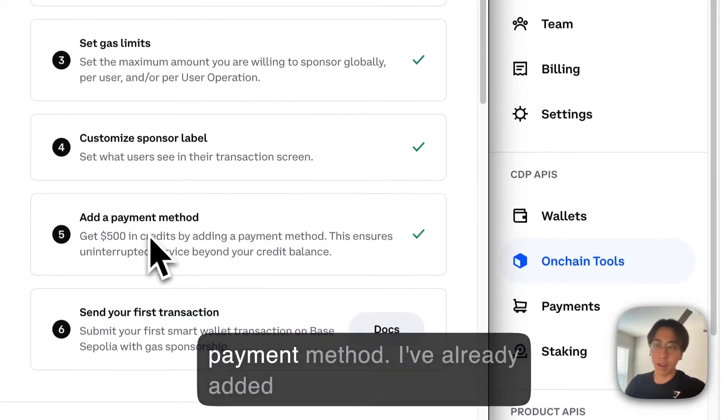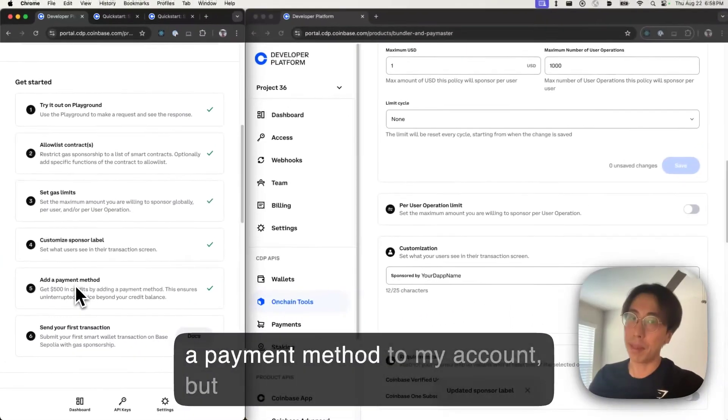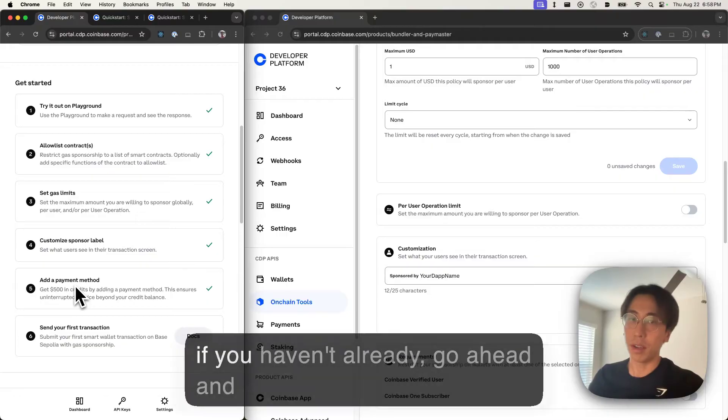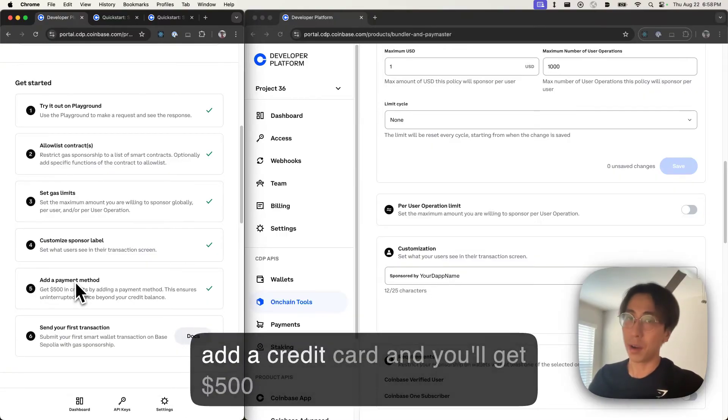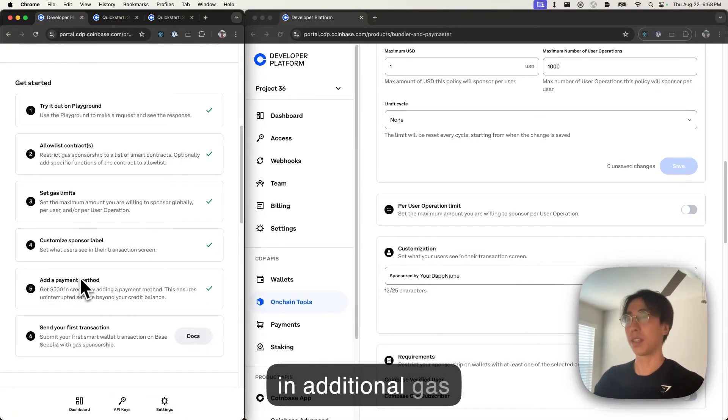Step five, add a payment method. I've already added a payment method to my account, but if you haven't already, go ahead and add a credit card and you'll get $500 in additional gas credits.